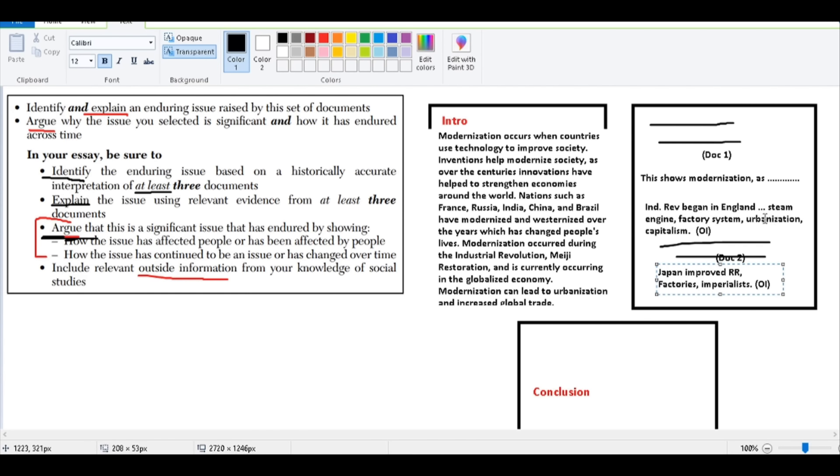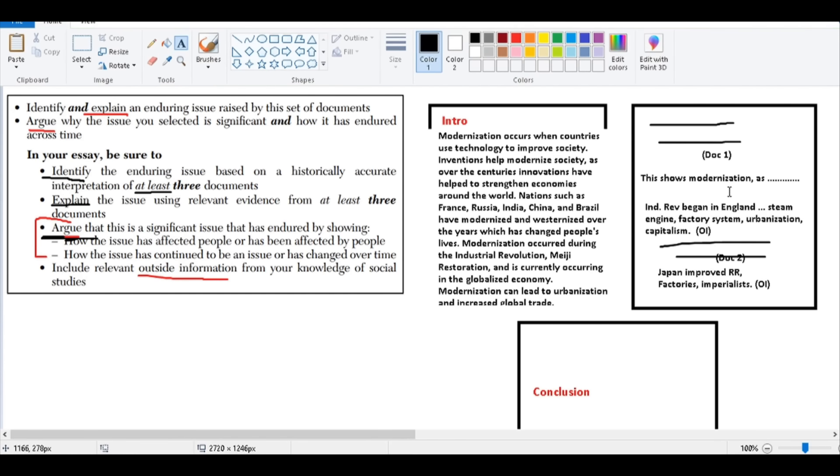So what you're doing is for all the documents you use: Doc 1, OI, Doc 2, OI, Doc 3, OI, and so on and so forth. And at that point, you're going to be on to possibly a third page.